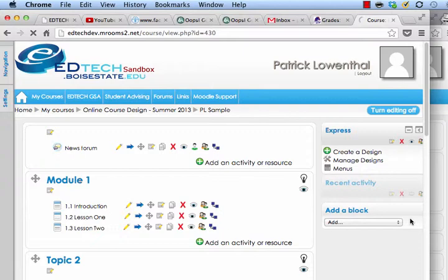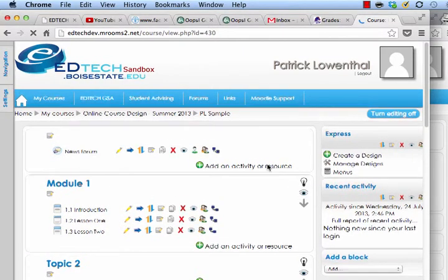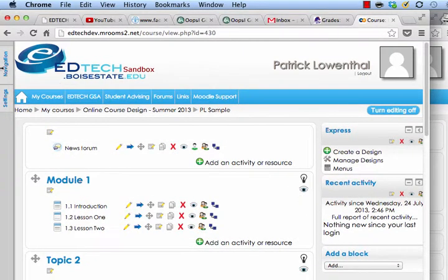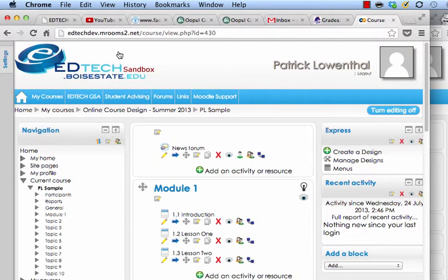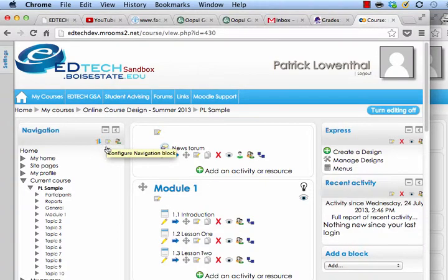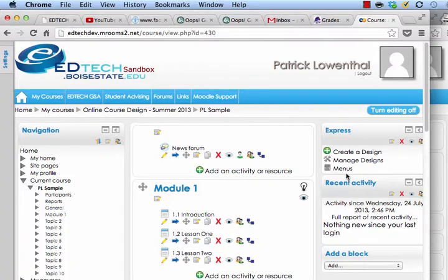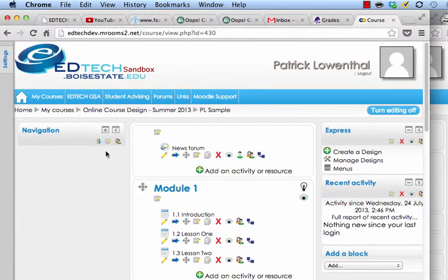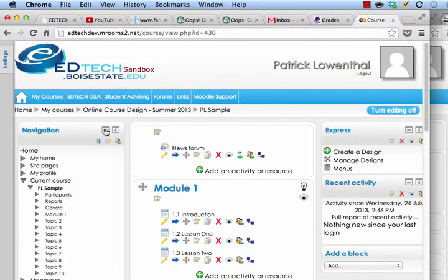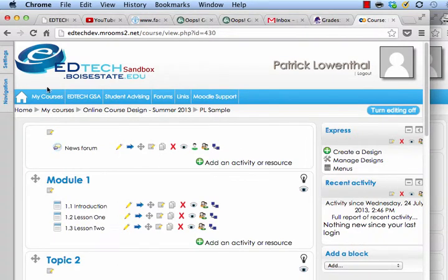I'm going to bring this back — you can always dock it as well. You'll notice this Navigation block — there isn't actually a way to hide it from students. These other blocks give me the little options, but Navigation does not. So I can basically collapse it or dock it.